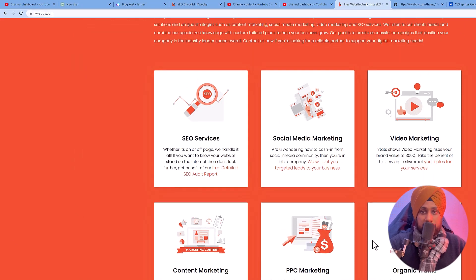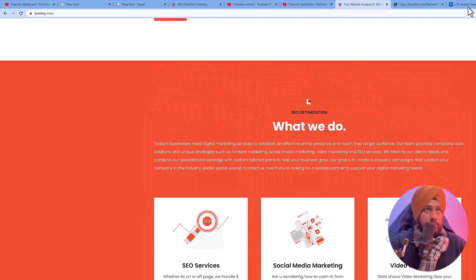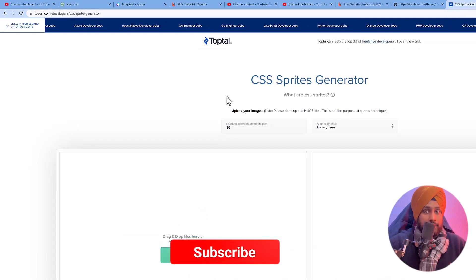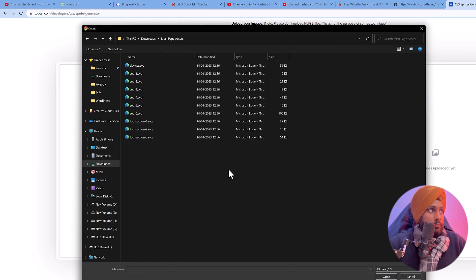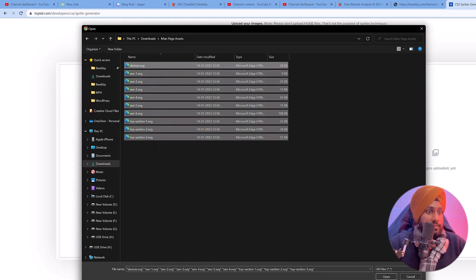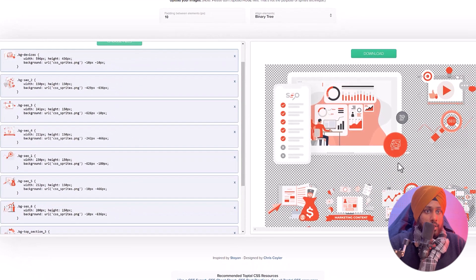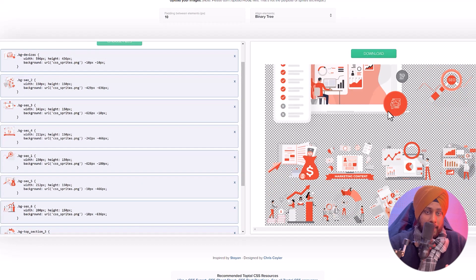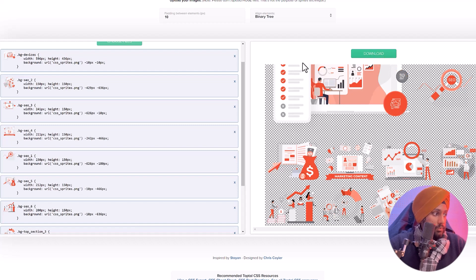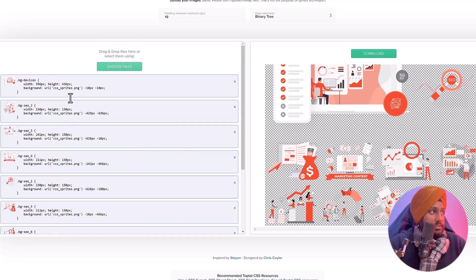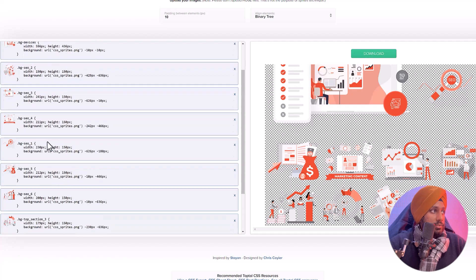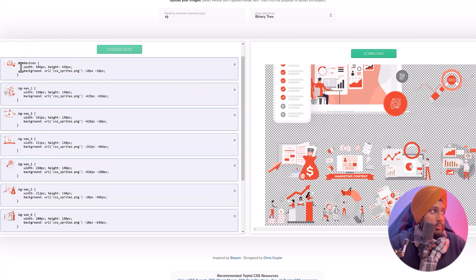Now go to toptile.com and the CSS sprites link. Click on 'choose files', select all the images, and click open. It takes only a second to load. You will see the compiled sprites image — all images combined into one. Click download to get that, and you will also see the generated CSS code that you need to put into your CSS file.